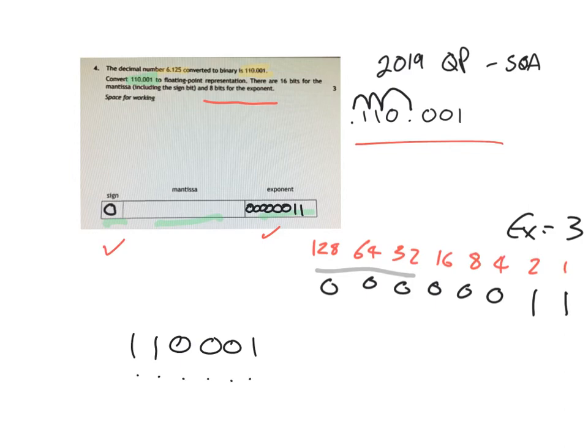And we've got 1, 2, 3, 4, 5, 6 already used. Now, although it says 16 bits for the mantissa, that's also including the sign.